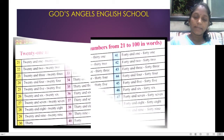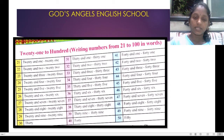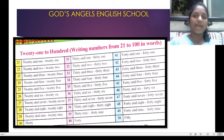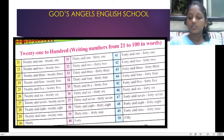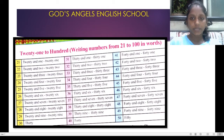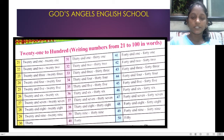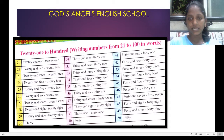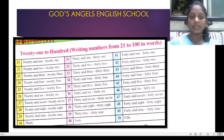We have already done the numbers. So we are going to just revise it. It is given the numbers from 21 to 100. Already we have given you a homework that you have to write the numbers and names.